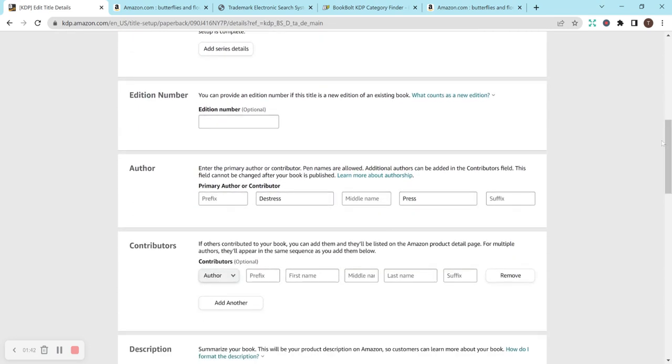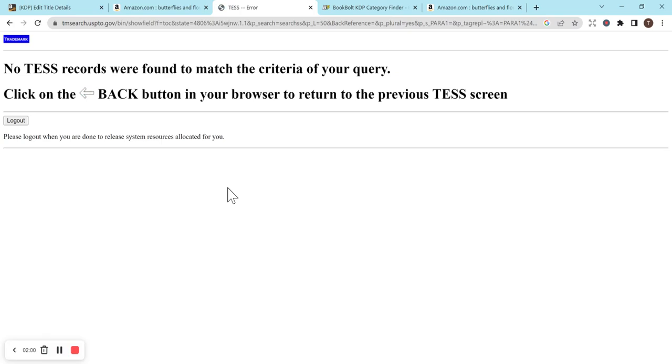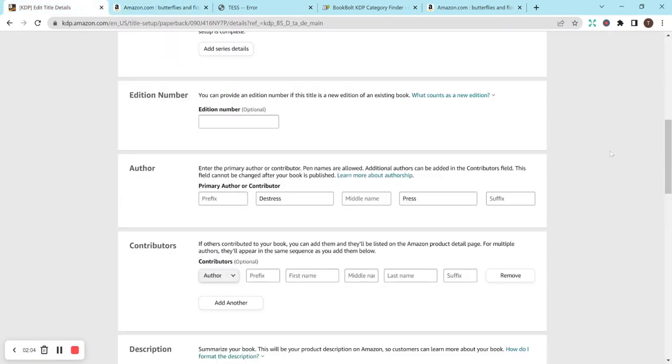Author, oh my goodness. Author name took me easily like a half an hour. I came up with so many different author names, but so many of them were trademarked. So I did make sure they were not trademarked. So if I type in Destress Press, which I think has kind of a nice ring to it, and I could add other coloring books into this or other books that are meant for de-stressing. It says there's nothing, and so I'm going to go with that. I'm really happy about it.